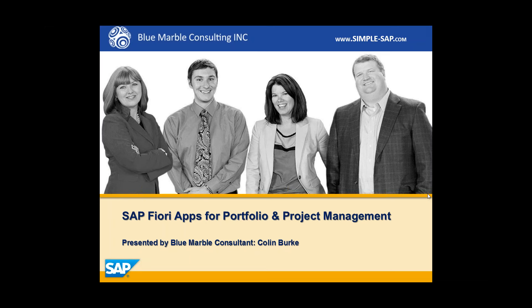Hi, I'm Colin with Blue Marble Consulting, and in this video I'm going to demonstrate four different Fiori apps that were created for portfolio and project management. We'll see how easy it is to approve decision points, create portfolio item proposals, change portfolio items, and finally confirm project tasks.